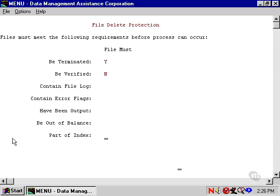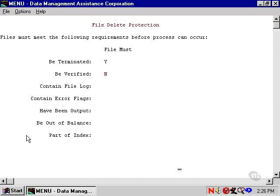The last item is a bit harder to explain since indexing is taught in advanced Unibase lessons. But if a file is part of an index, you wouldn't want to delete it because then you couldn't use the index.